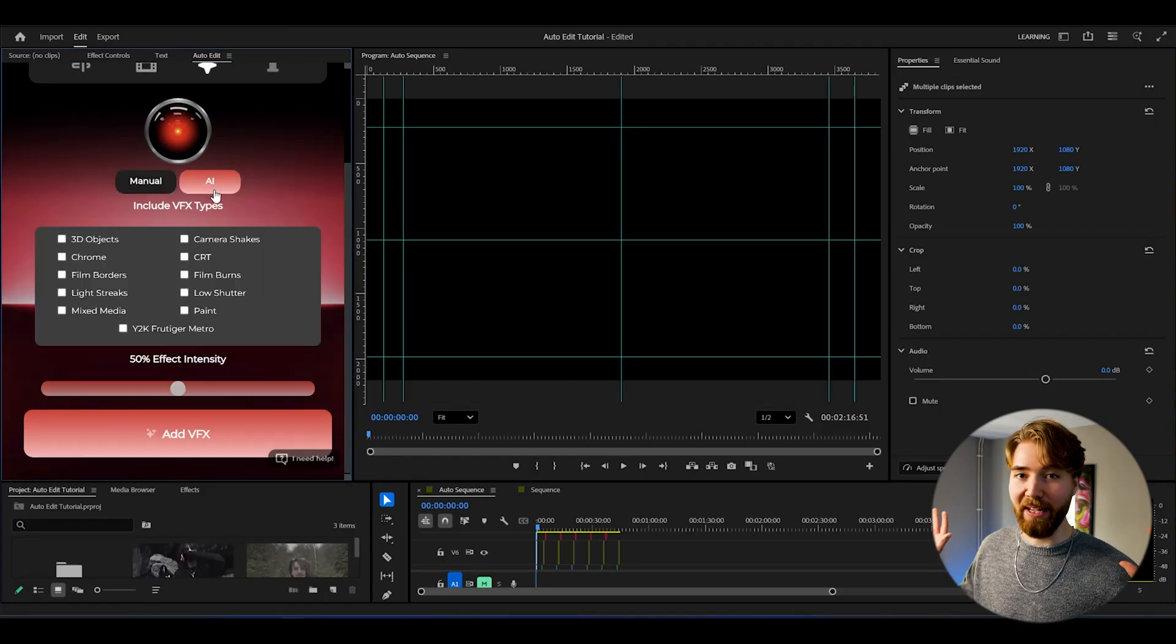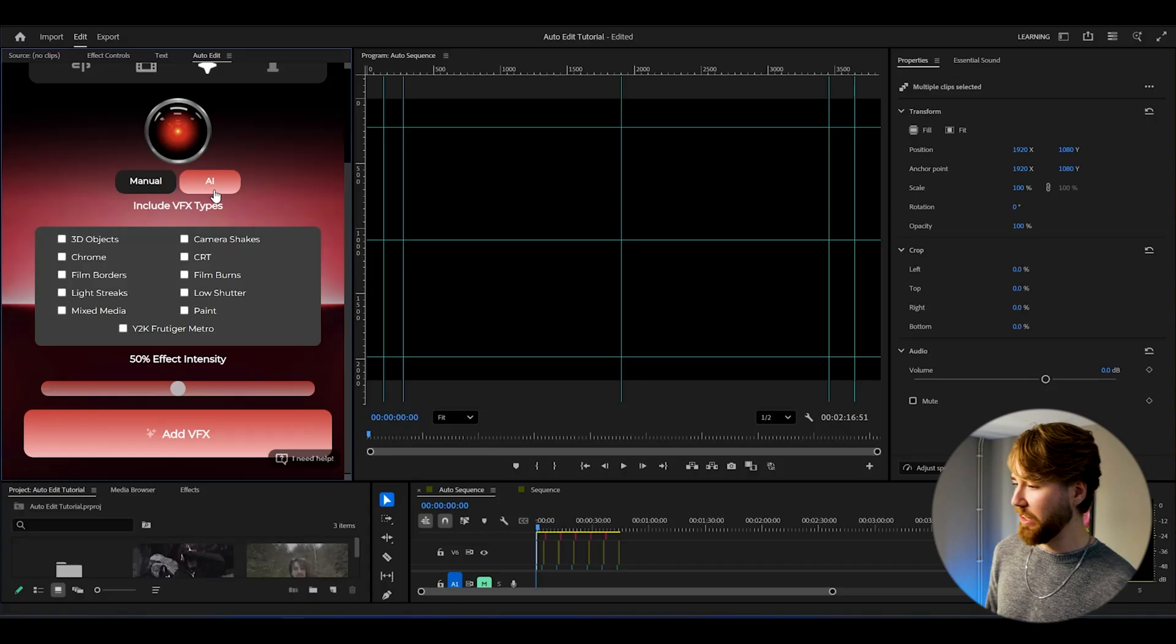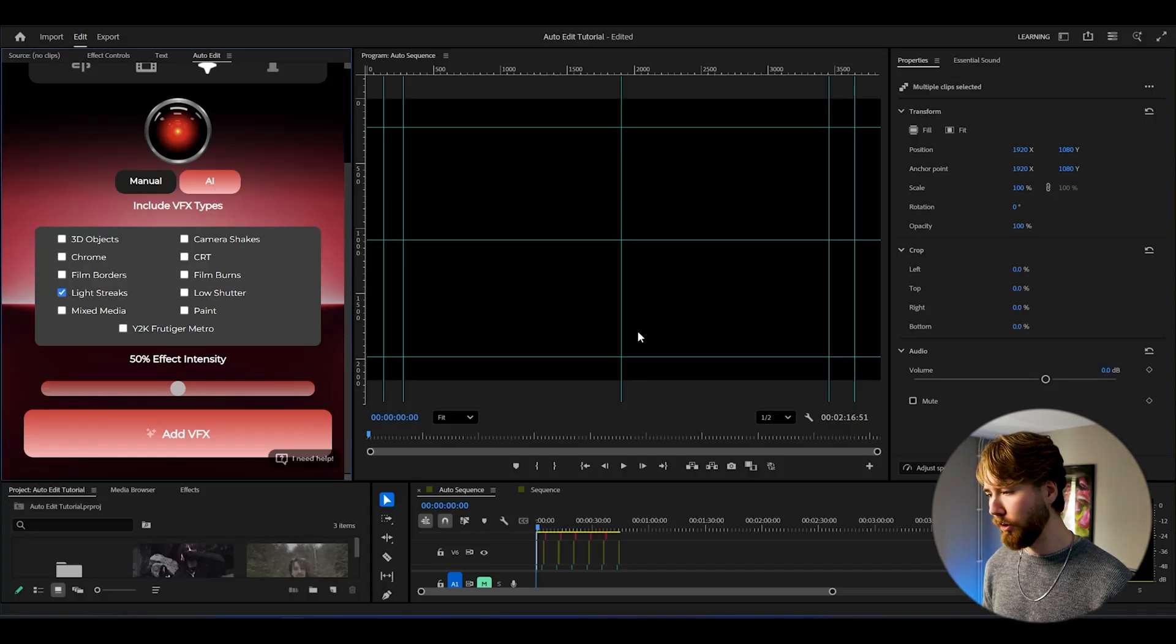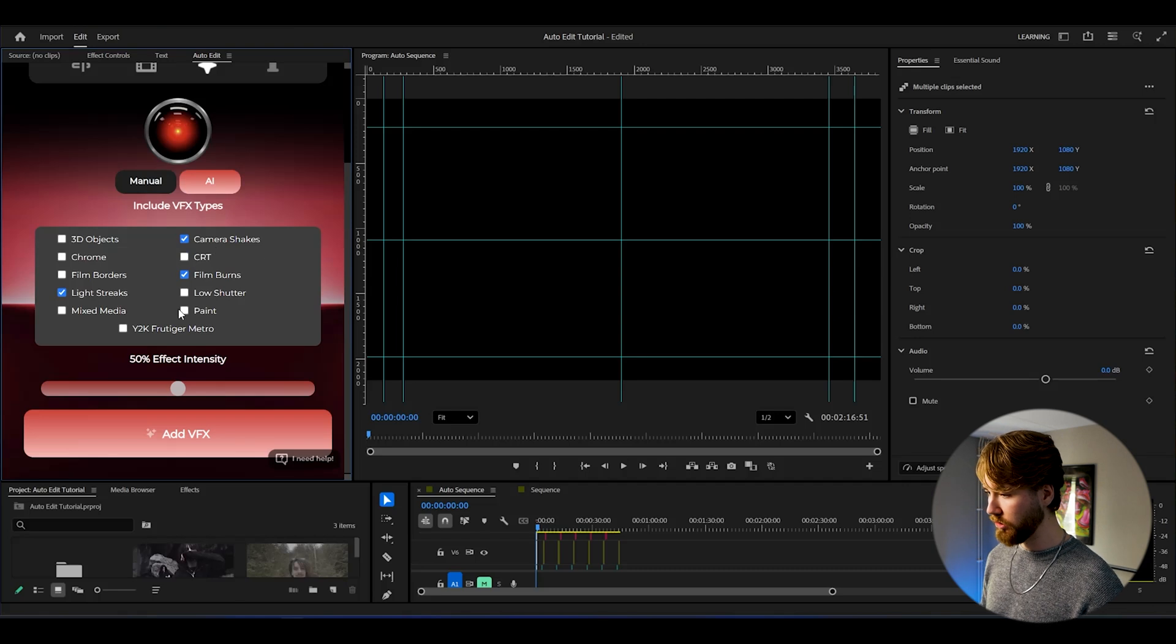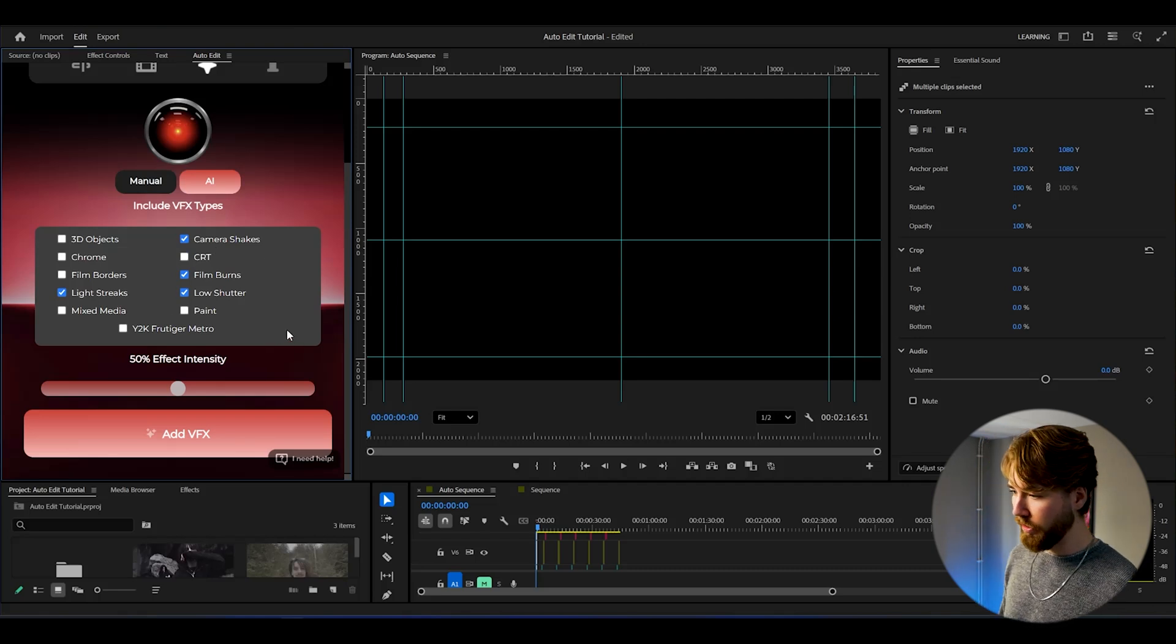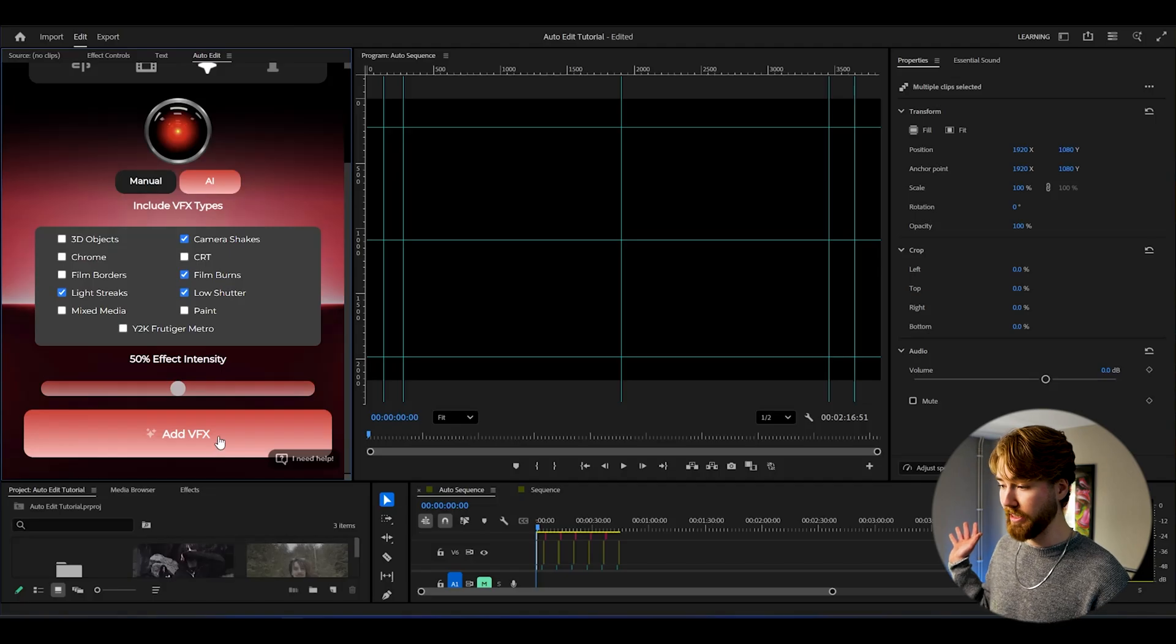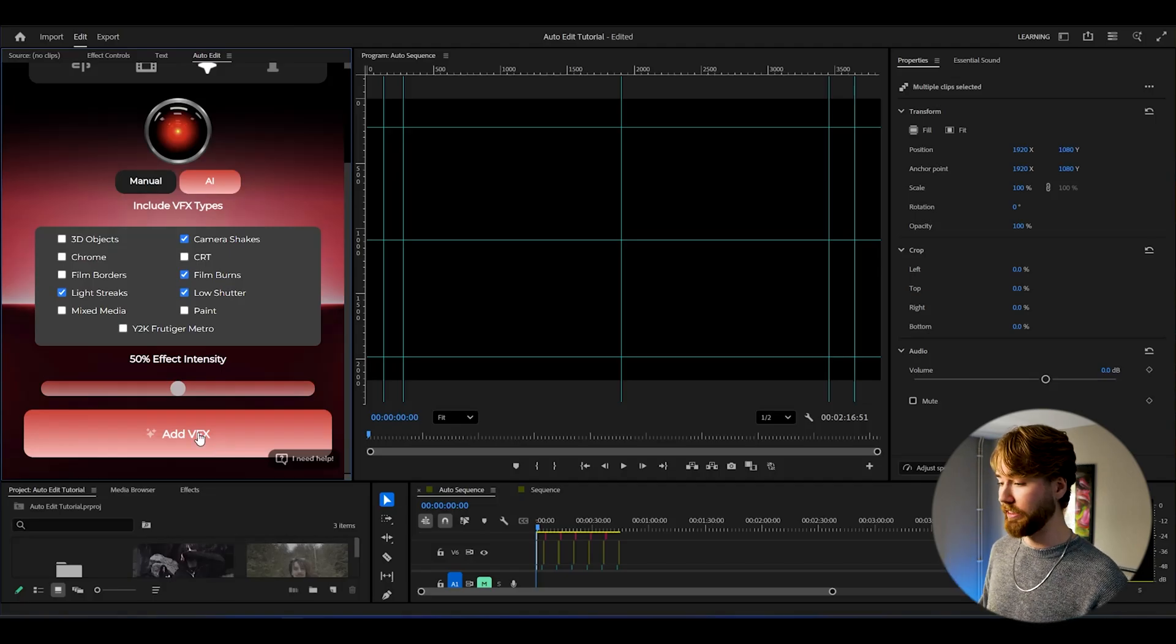Here we could add some light leaks, which are cool. Film burns are cool. I think camera shakes are really cool as well. Low shutter. I think I'm gonna go with those. For effect intensity, I'm gonna go with 50% as it is, and then press add VFX.